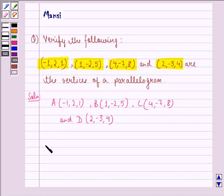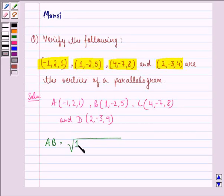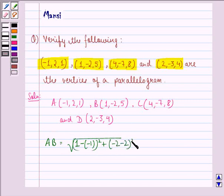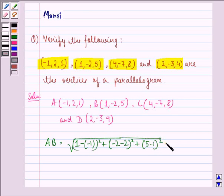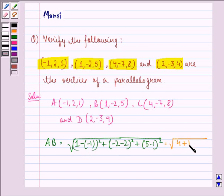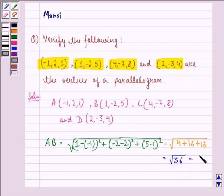So using this let us find out the distance between points A and B. AB is equal to square root of (1 minus minus 1) squared plus (minus 2 minus 2) squared plus (5 minus 1) squared. 1 plus 1 is 2 and square of 2 is 4, minus 4 squared is 16, 4 squared is 16. So this is equal to square root of 36, that is equal to 6.